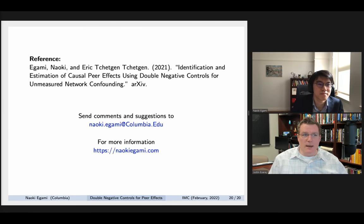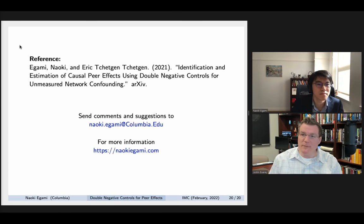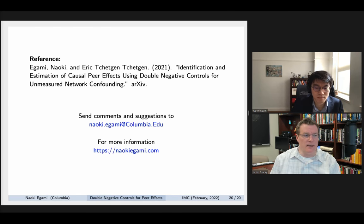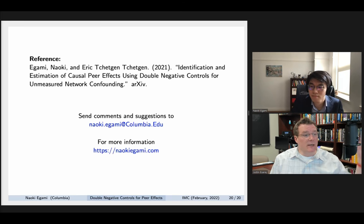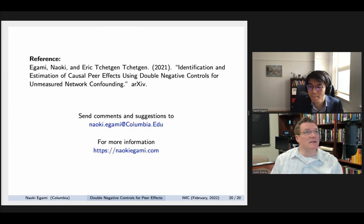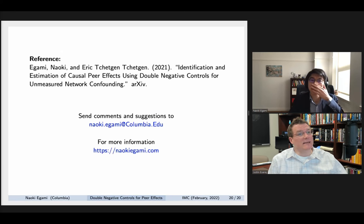Naoki, thank you very much for that presentation. Naoki Igami is now available to take questions from the audience. You can ask a question using the Zoom Q&A button at the bottom of the webinar window. If you wish to ask your question via audio, please indicate this in the Q&A text box or raise your hand. Otherwise I will read your question aloud. There is a question from John Alquist.